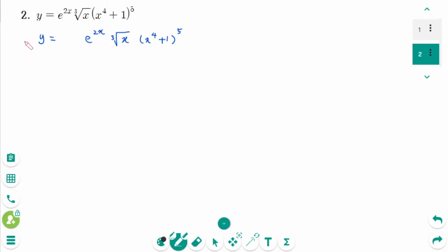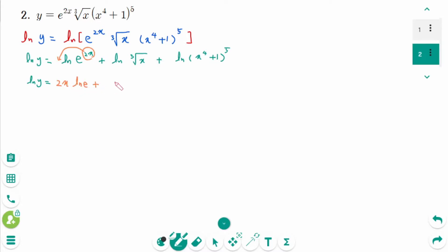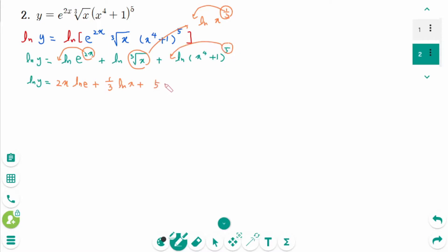Question 2. Take natural logarithms of both sides. Using logarithm properties: ln y equals ln of e^(2x) plus ln of x^(1/3) plus ln of (x⁴+1)^5. Then ln y equals 2x times ln e plus 1/3 times ln x plus 5 times ln of (x⁴+1).